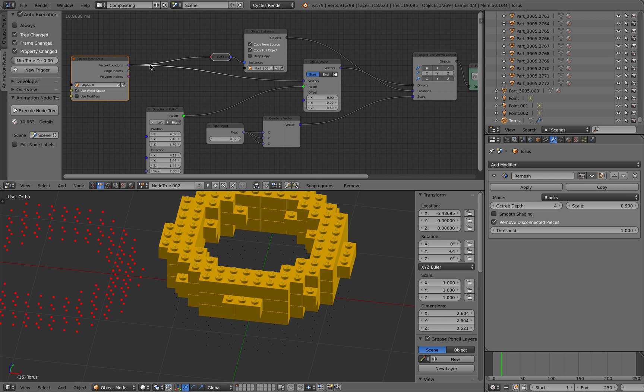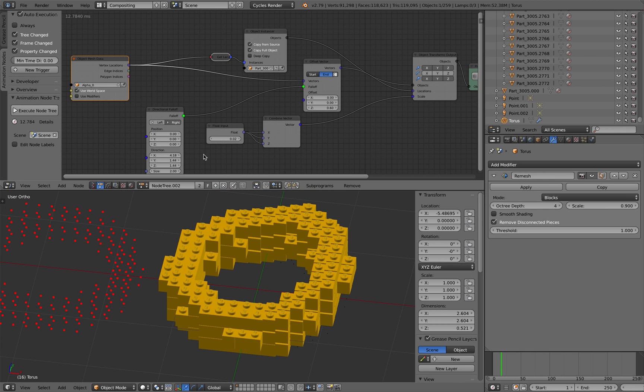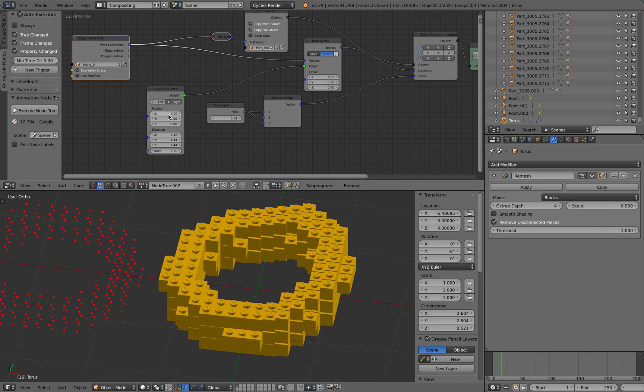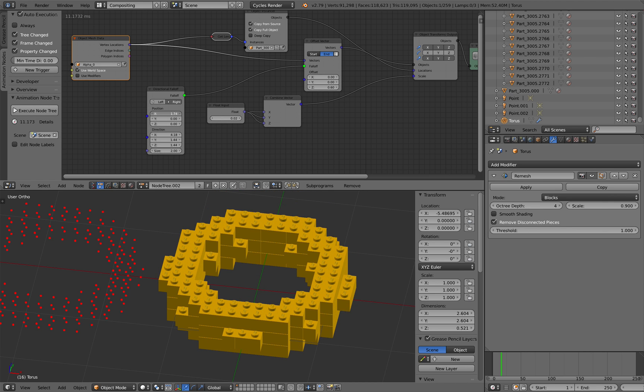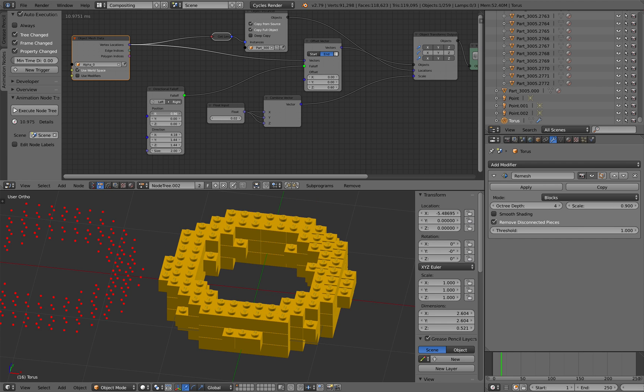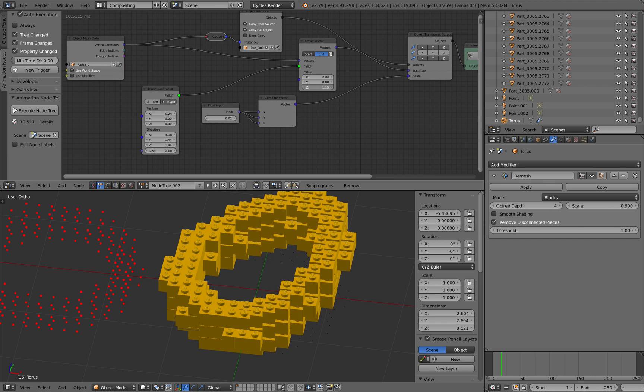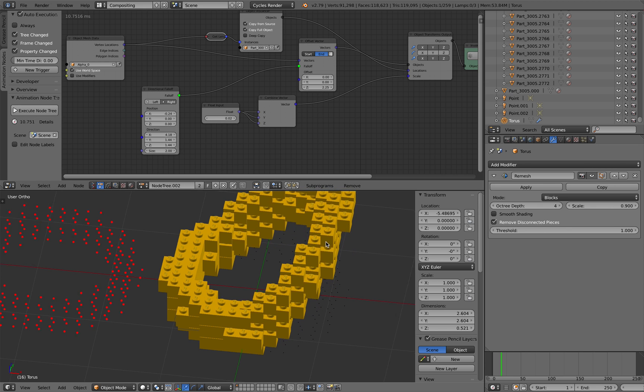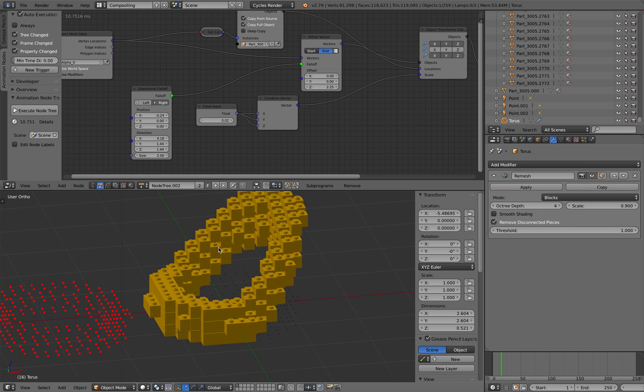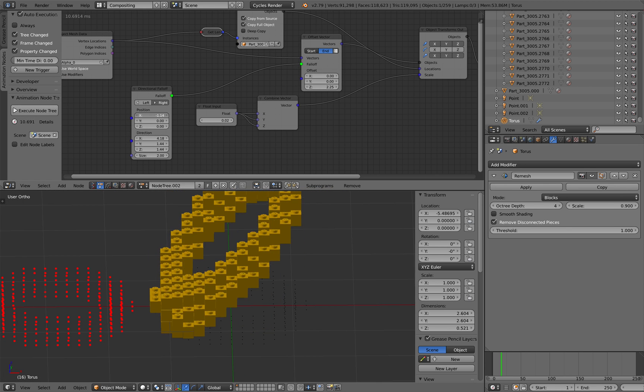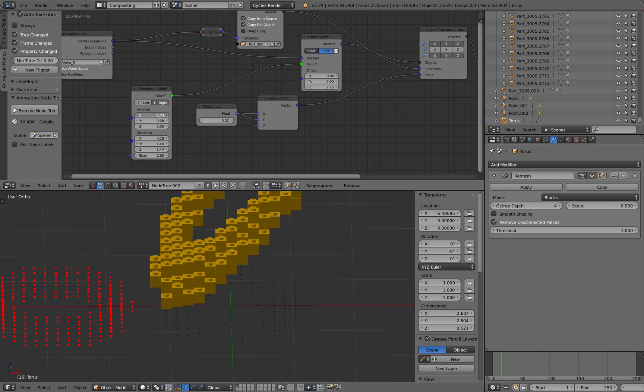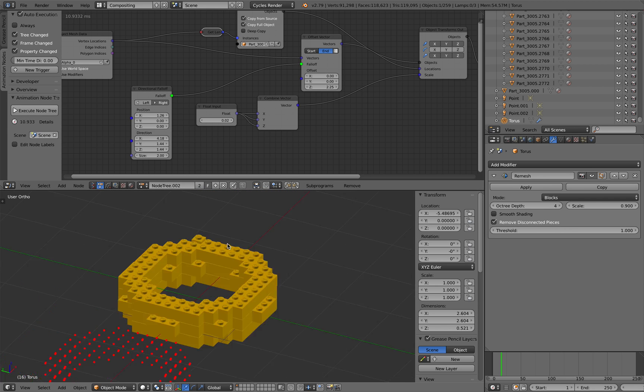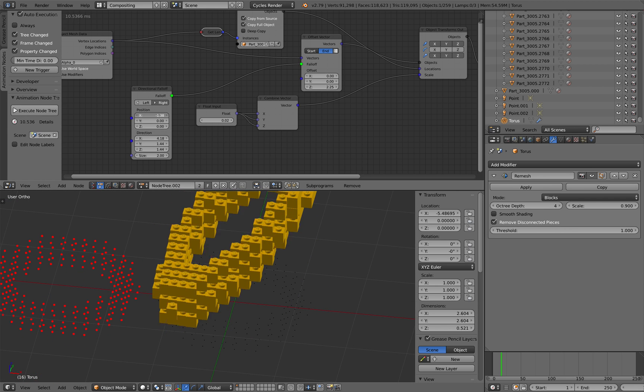So there's points coming in. And then we want to control the animation using the falloff based on the directions. In this case, the X direction. Yeah, sometimes this requires a bit of trial and error. But there you go. That's kind of animation you can do very, very quickly.